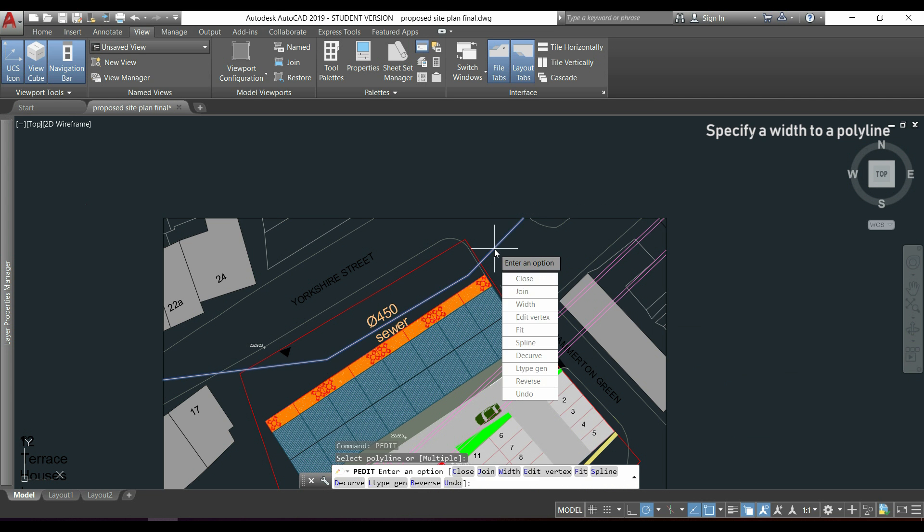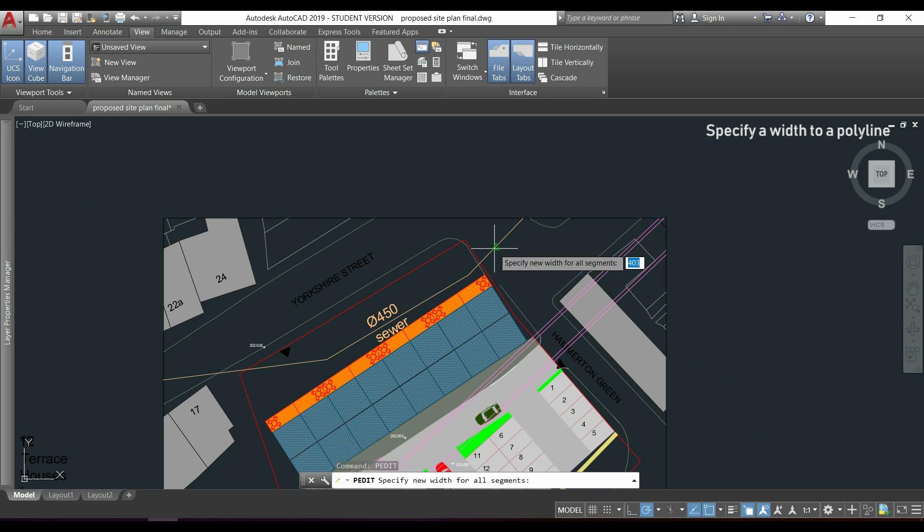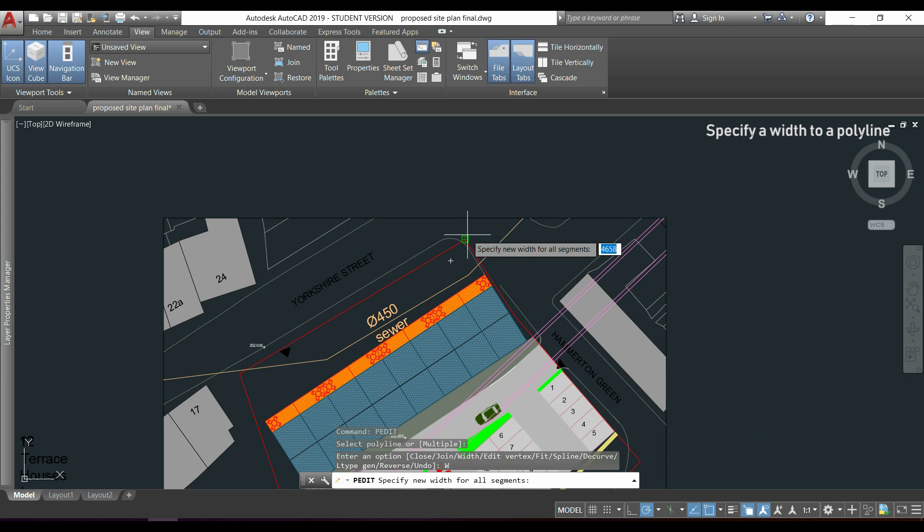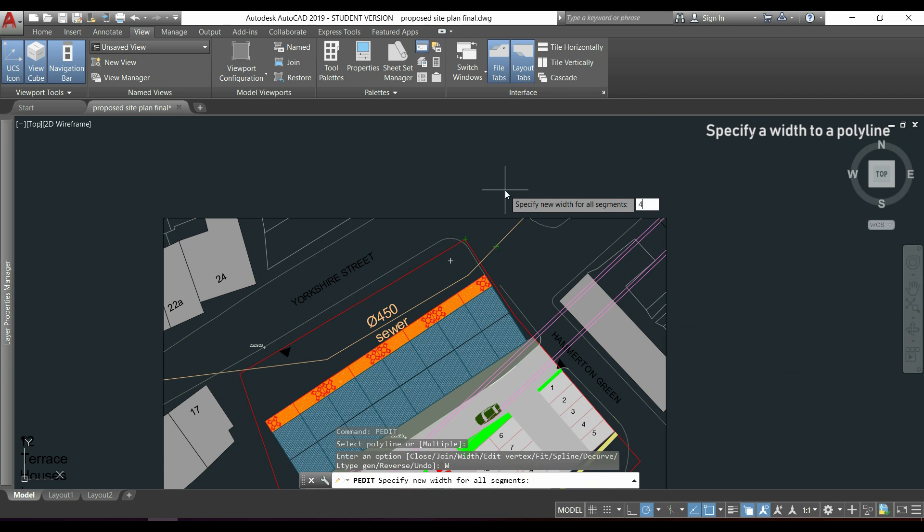Let's select the polyline and now I'm going to click here where it says width and I can specify a new width for this polyline. For example, I will type 450 because it's the diameter of this sewer and press ENTER.